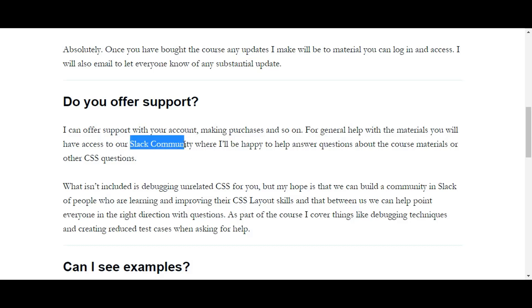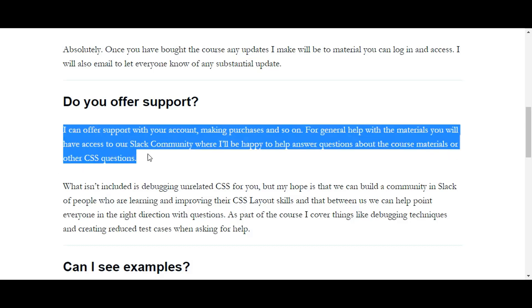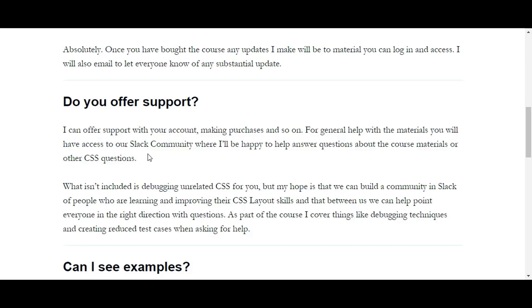For general help with the materials, read this carefully: for general help with the materials, you will have access to our Slack community. She has a Slack community, which is very commonplace nowadays with people who put out courses. Previously it used to be a Facebook group, but now I think people have moved on to this where I'll be happy to help answer questions about the course materials or other CSS questions, which is good.